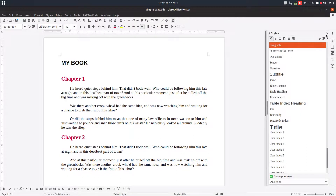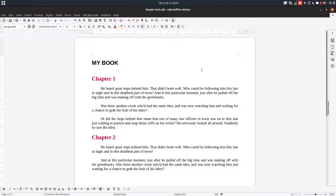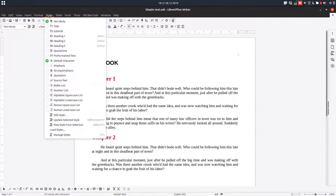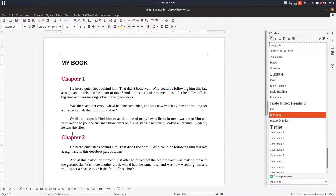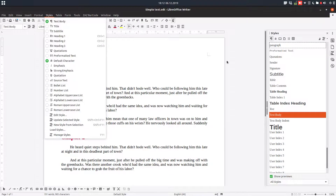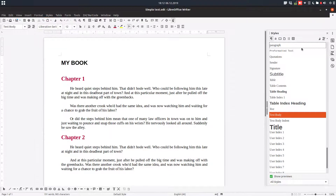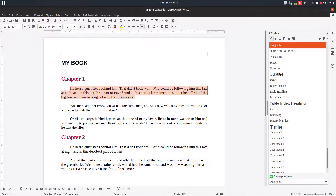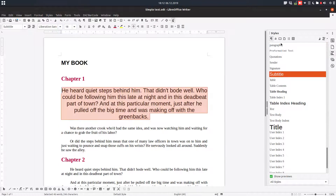Let's see the second one. I can go to Styles and then Manage Styles. It's the same sidebar, and the same — we select the text and double click, and I can change everything to that style.